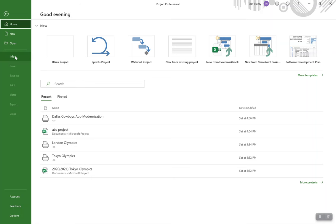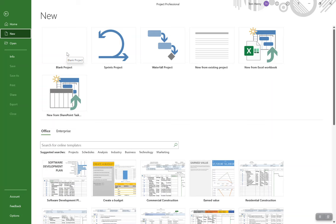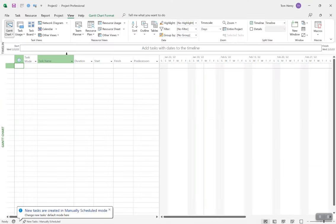Another key thing when you're first getting started is to click on Info. This is where you can see all the information about the project, whether you're connected to Project Online, etc. The first thing I'm going to do is click New and create a blank project. You can see more about sprints and waterfall in my other videos, but I'm going to stick with blank projects — basics, easy to use.